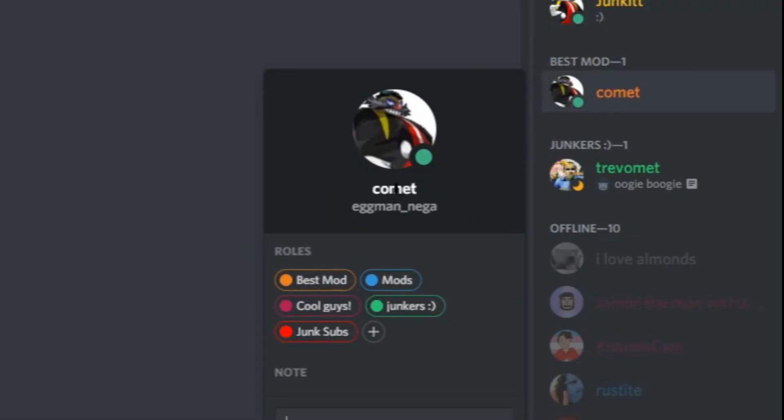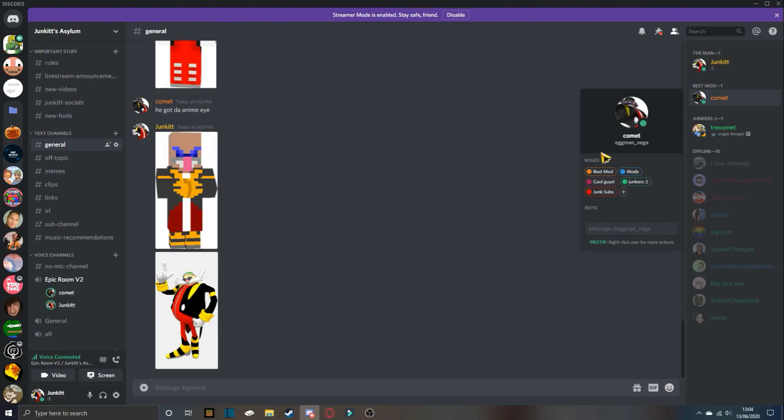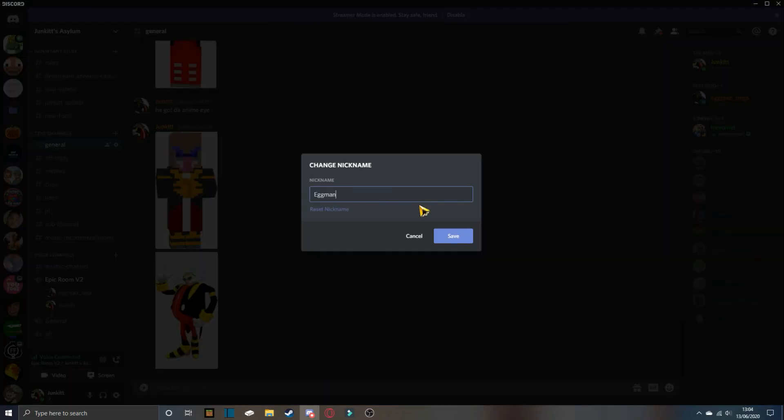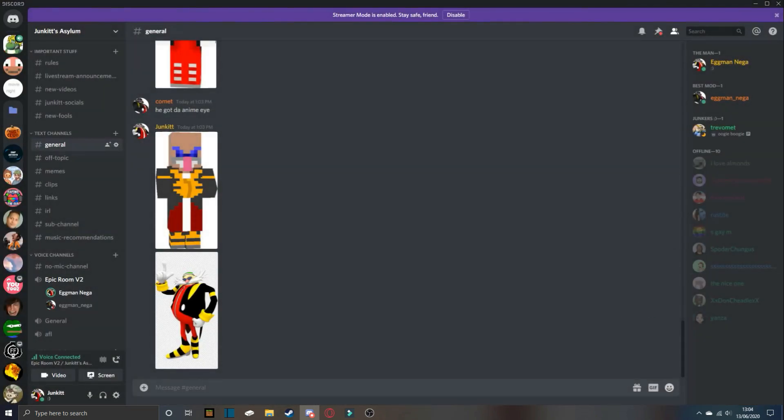It says Comet, Eggman Nega. I need more, I need more. You need more Eggman Nega. Okay, I've found it. What is this?